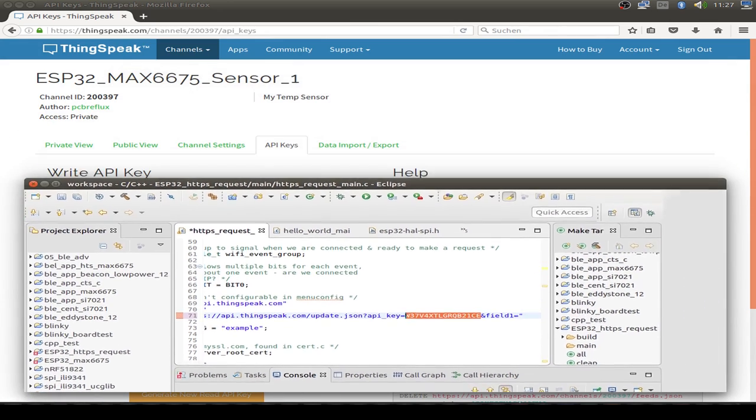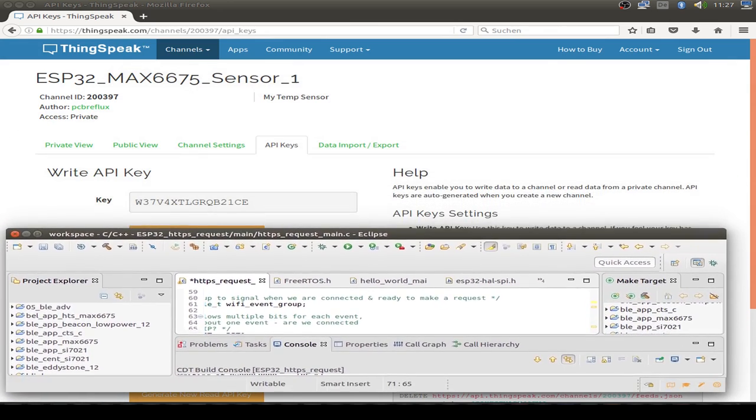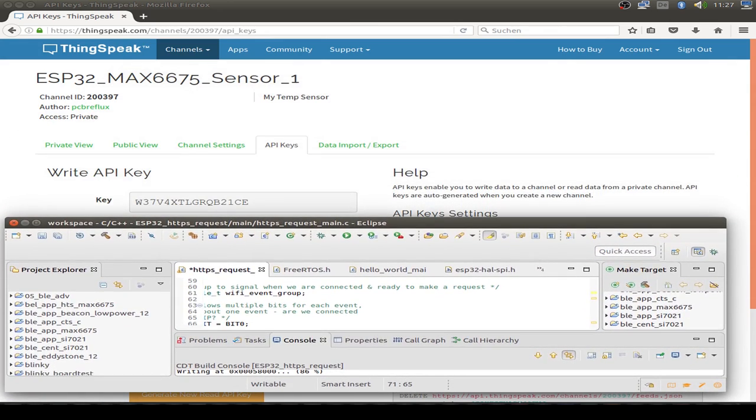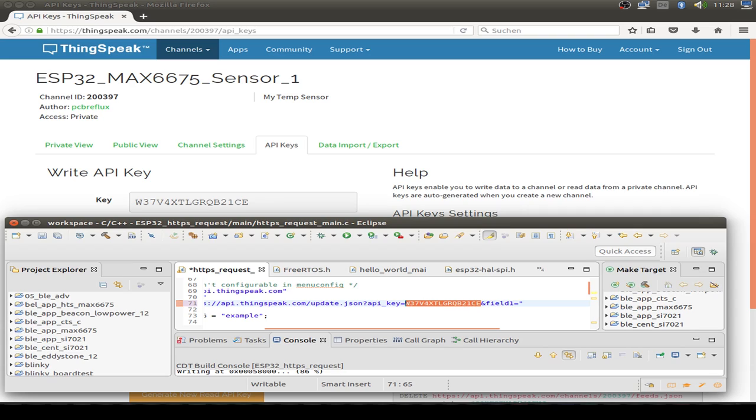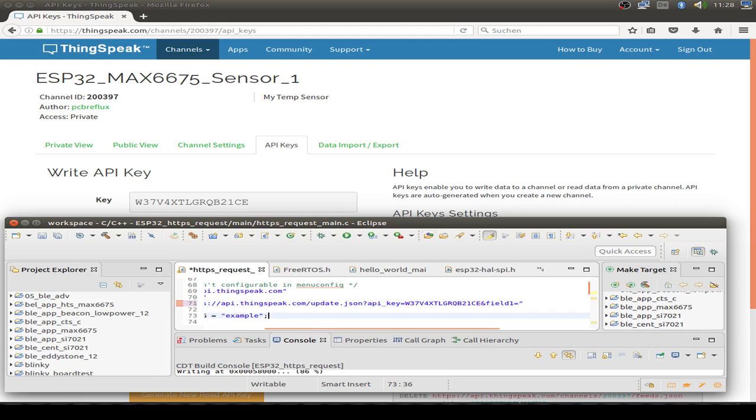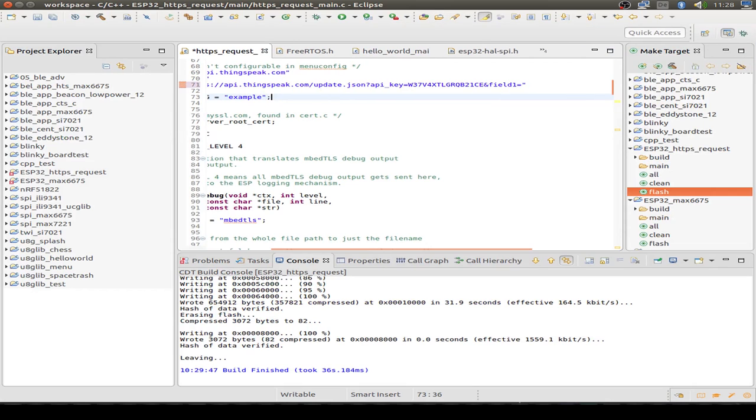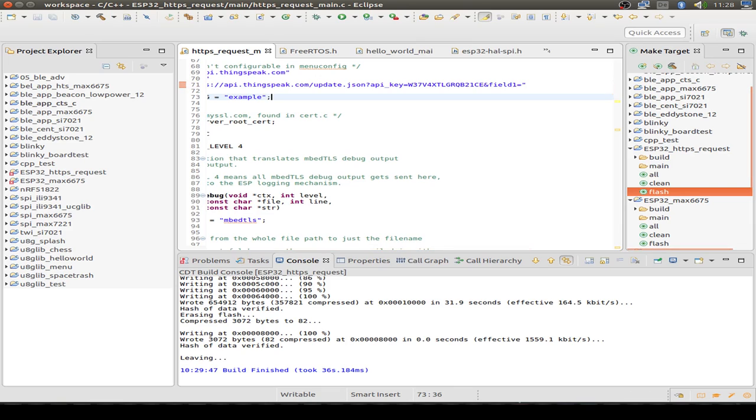So we can compare the two API keys, one on the coding side and one on the ThingSpeak website. You also see the same API key. So that fits together and we can go on to get our sensor data and calling up the ESP32 to store the sensor data in the web cloud.